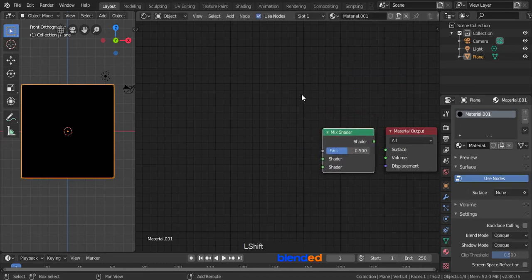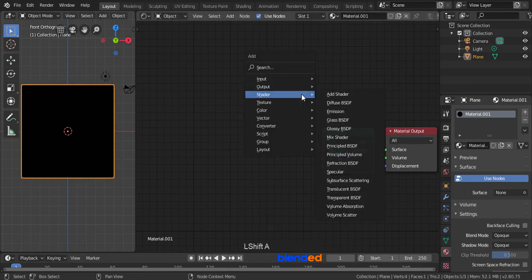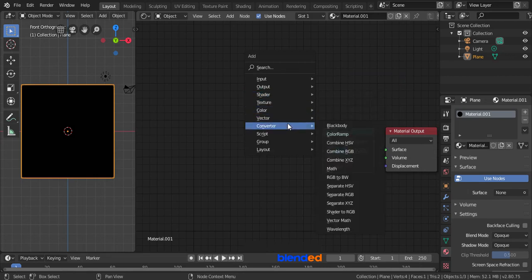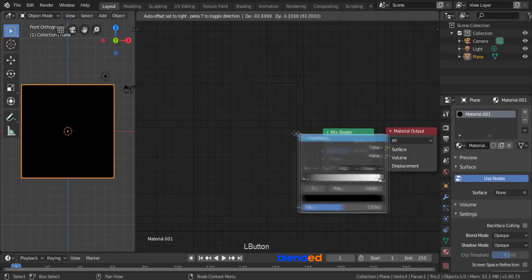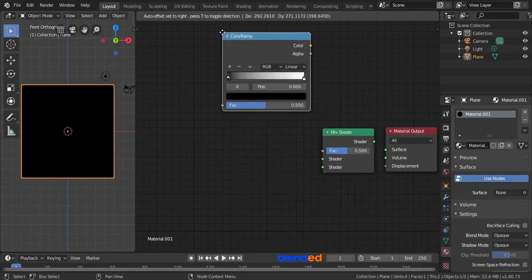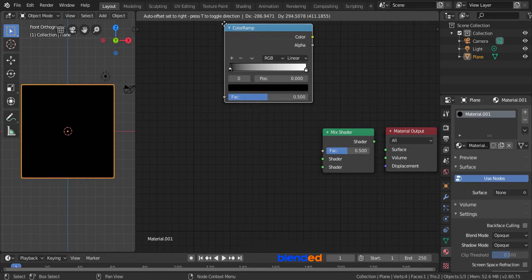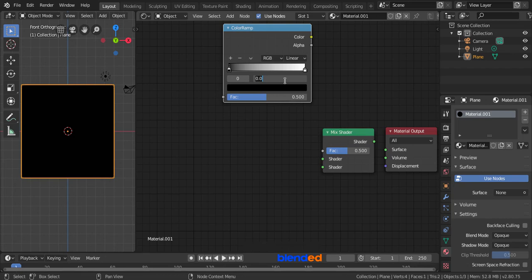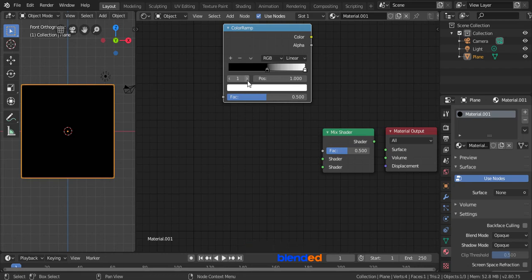Add in a color ramp by pressing Shift plus A, Converter, and Color Ramp, move it to the top and click to place it. Change the first color stop position value to 0.5 and press Enter. Switch the active color stop increasing this value to 1 and set its position to 0.501.